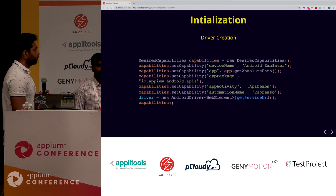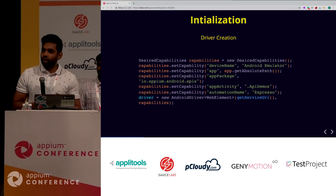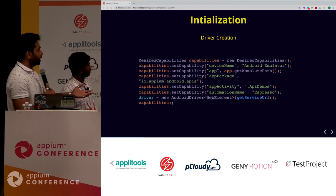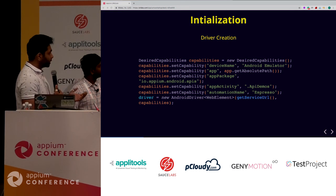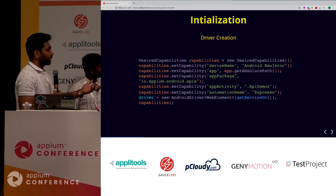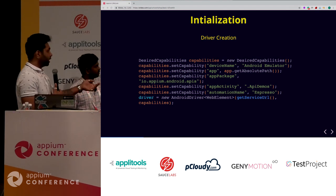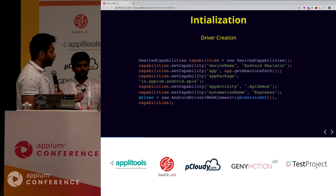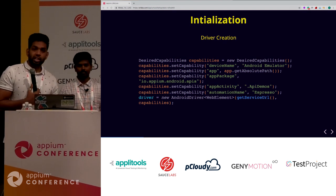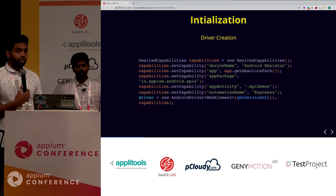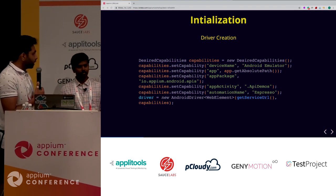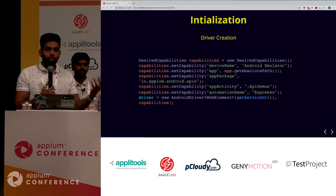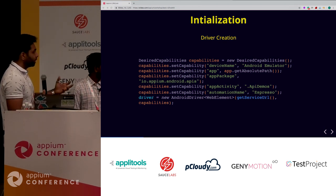As part of your initialization, everyone who has looked at the readme of APM should be familiar with this piece of code. We're creating an object of desired capabilities, giving basic capabilities like device name, app package, app path, and app activity. You also see automation name as 'Espresso'. If you want to choose UIAutomator2 driver, you give automation name as UIAutomator2. If you want to choose the Espresso driver, you give your automation name as 'Espresso driver.'